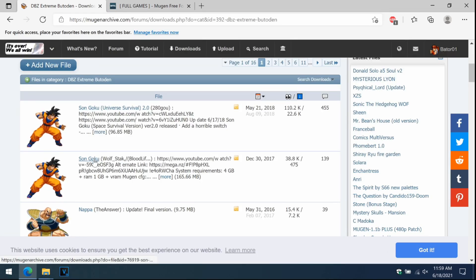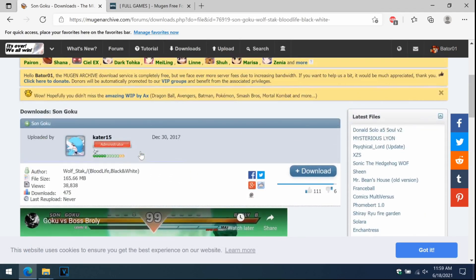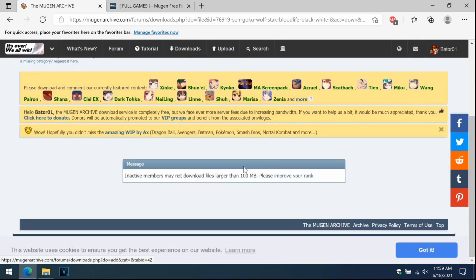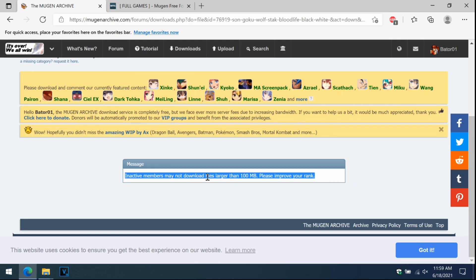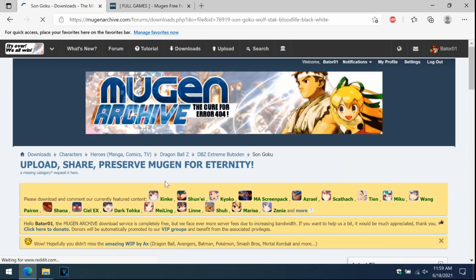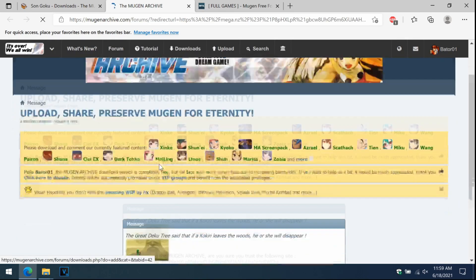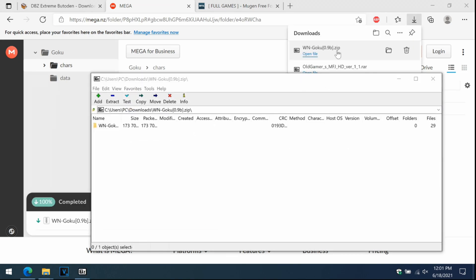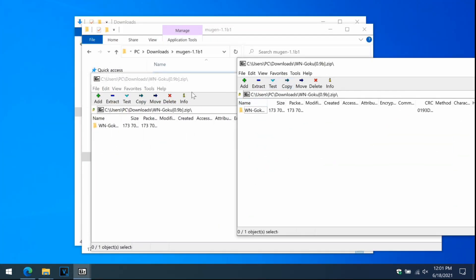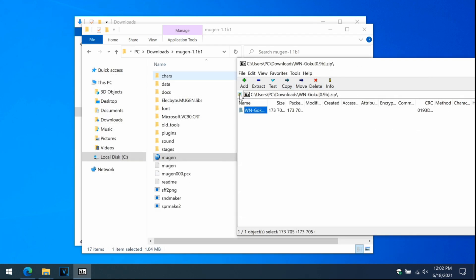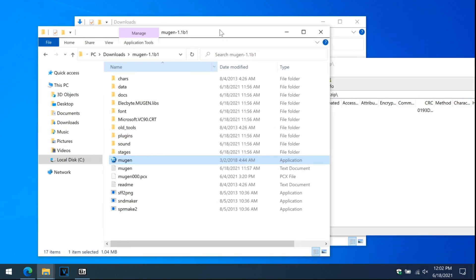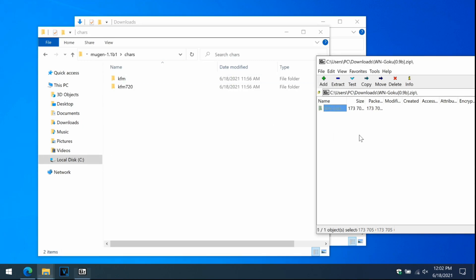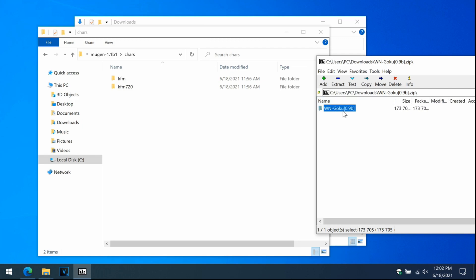Let's go to Son Goku. There's going to be an alternate link — I don't usually click those, but use it in case you get banned or something. Inactive members may not download files larger than 100 megabytes, and that character is over 100 MB, so let's download it through the alternative method via the Mega link. Click on Goku and download as a standard zip. The download is done — open the file, minimize the browser, and drag and drop the character folder into your Mugen characters folder.